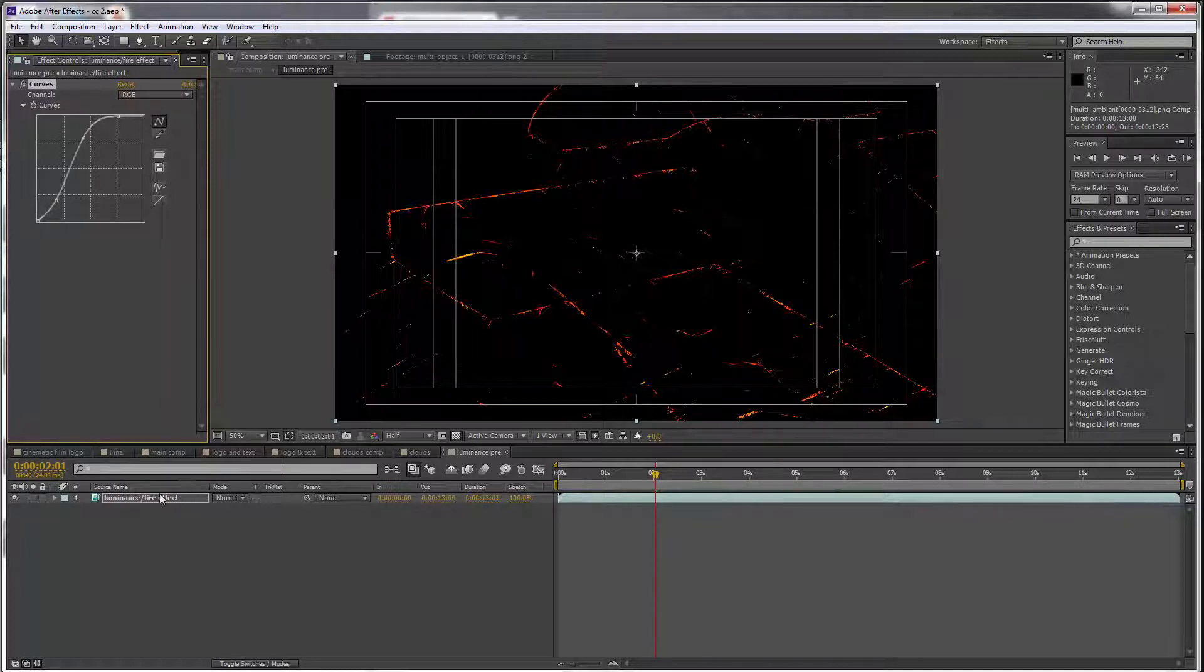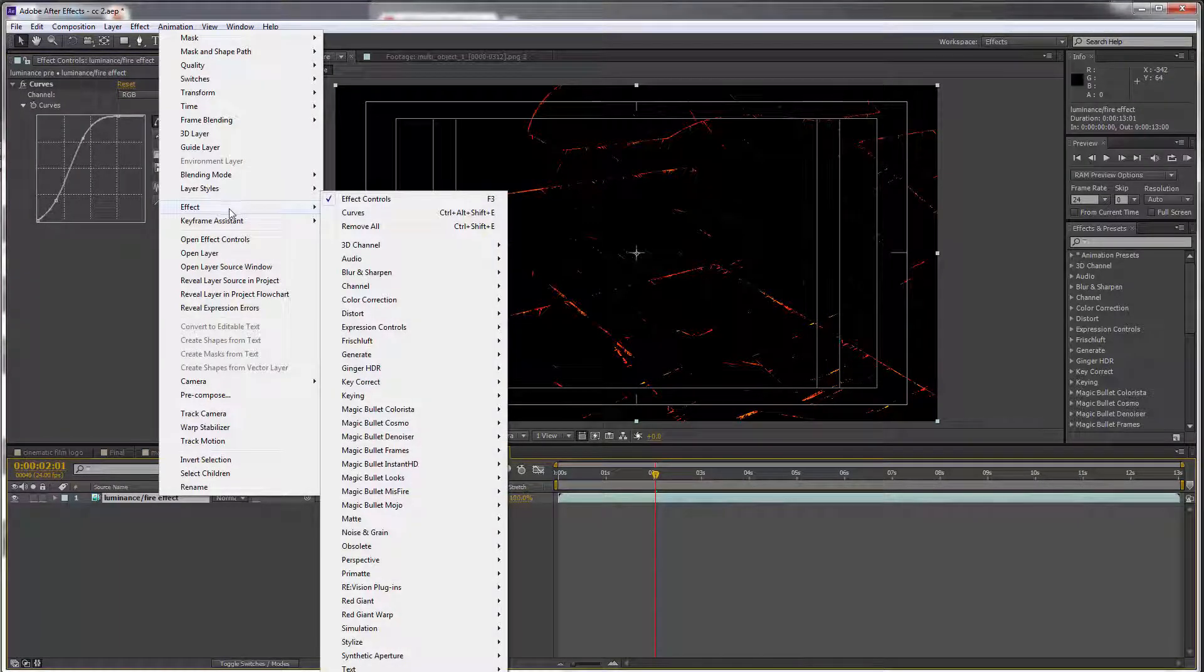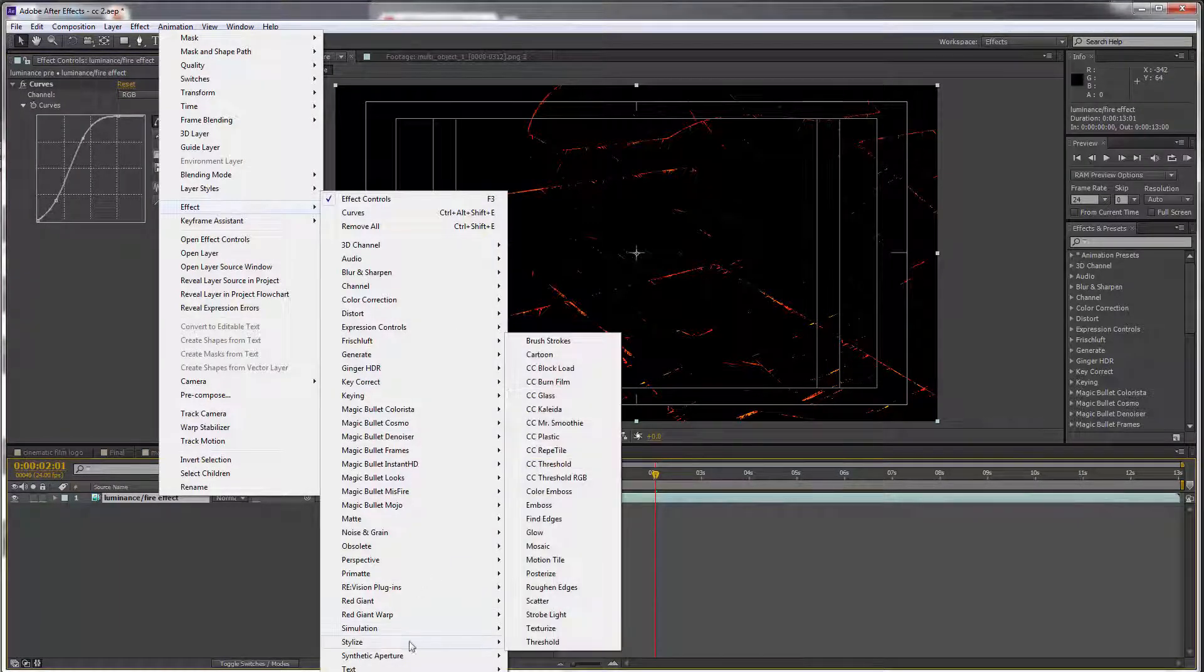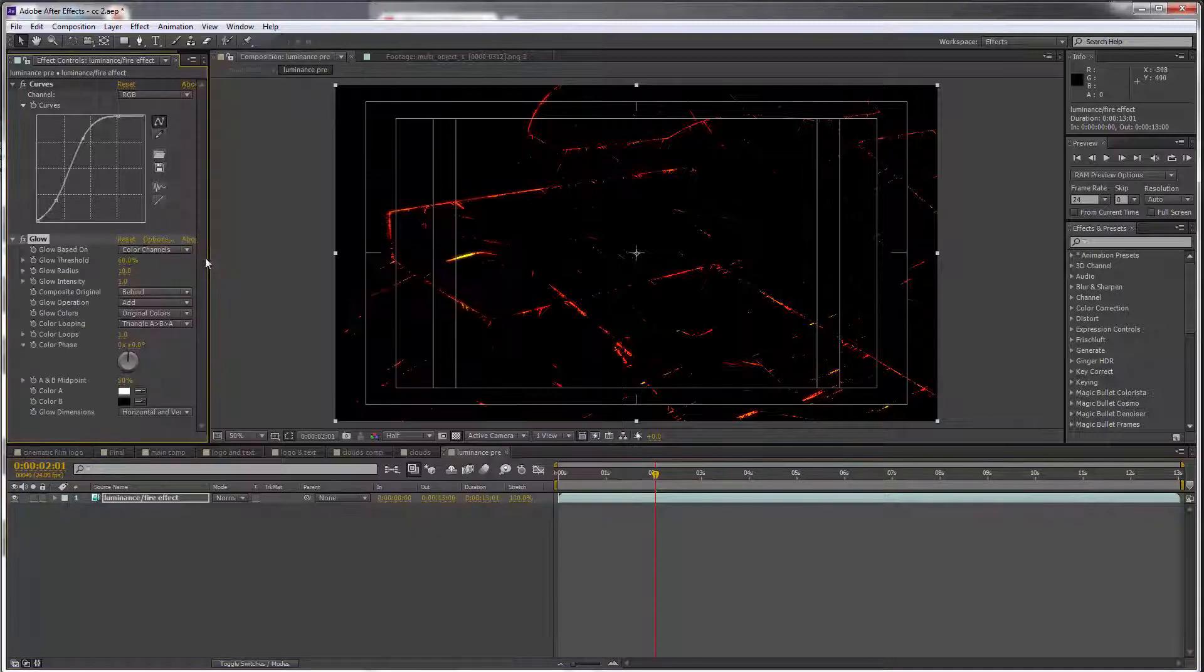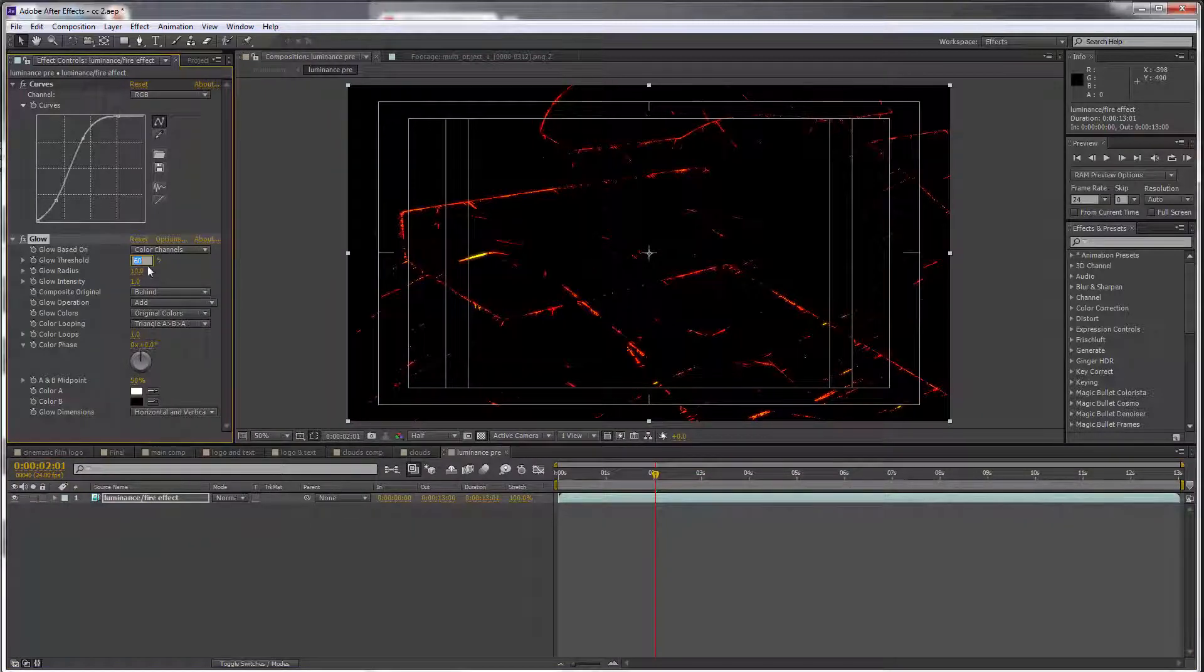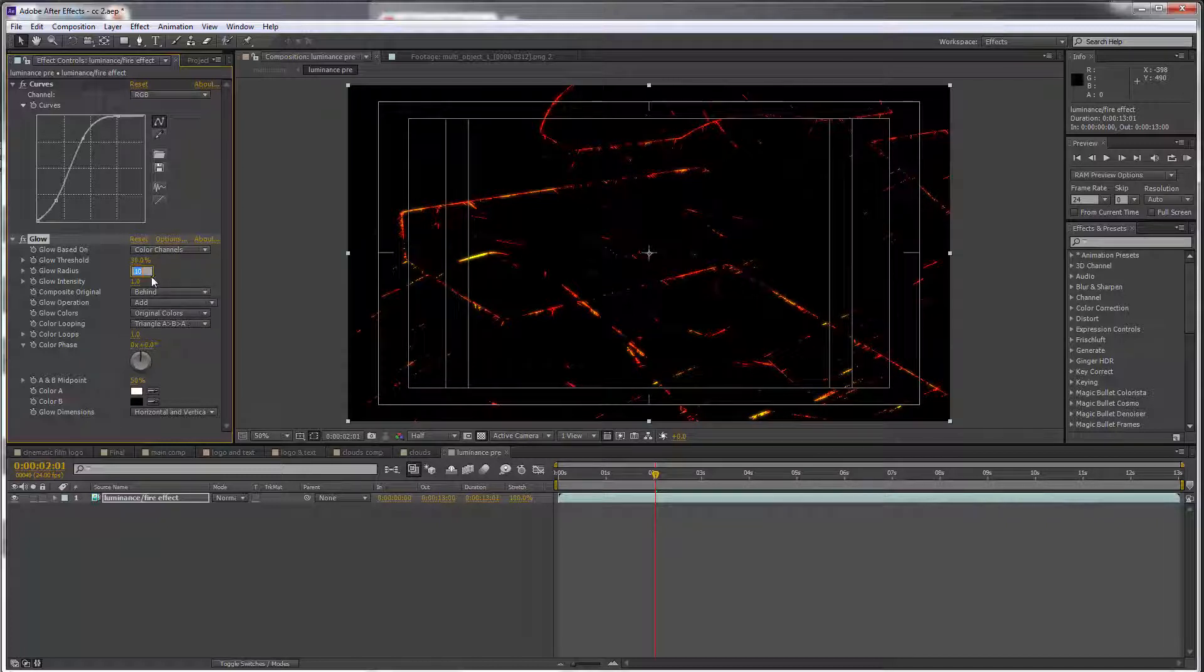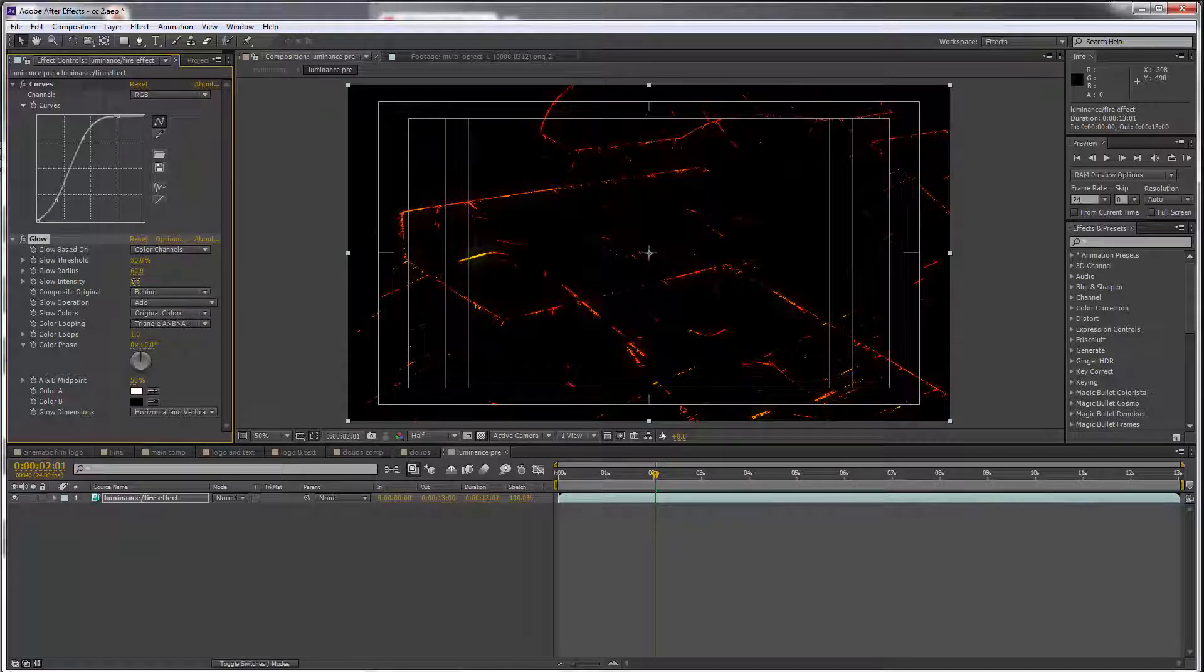Then I want to go to Effect > Stylize > Glow. I will lower the threshold to 30, put the radius up to 60, and the glow intensity to 3.